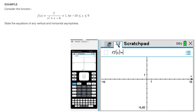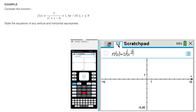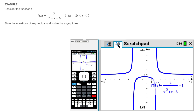So that's 3 over x squared plus x minus 6, plus 1 at the end. I'll type 3 divided by, then open up a pair of parentheses for the denominator — that's x squared plus x minus 6 — I exit that pair of parentheses and add the plus 1 at the end. I'm happy with what I've typed so I click Enter.